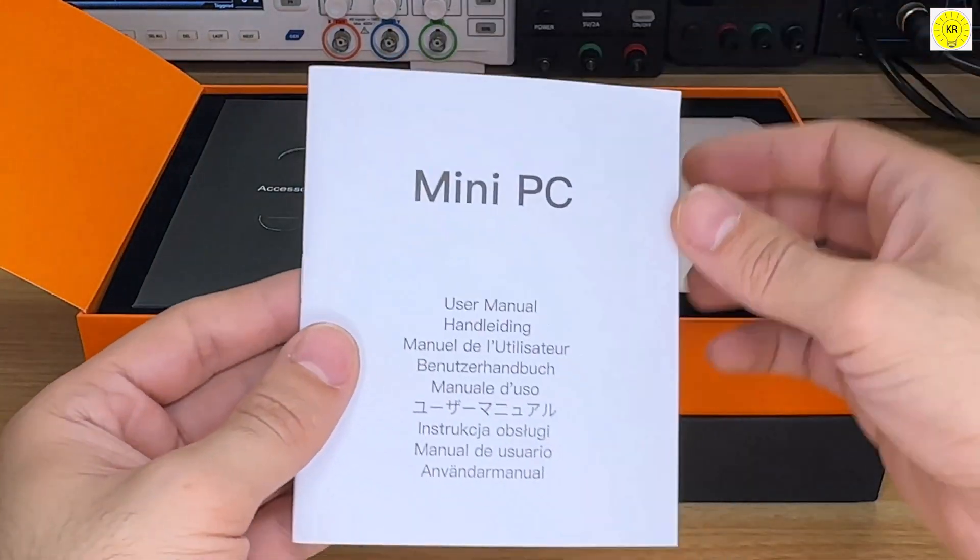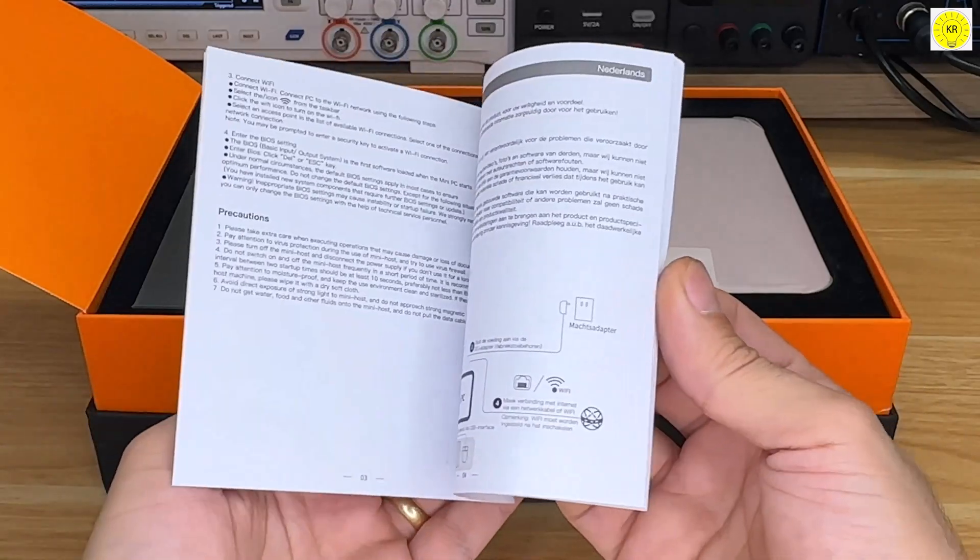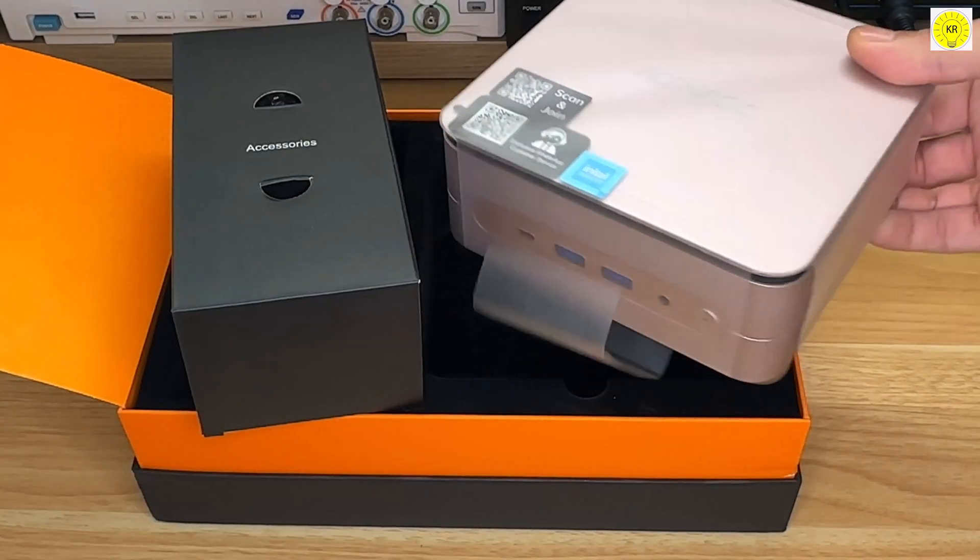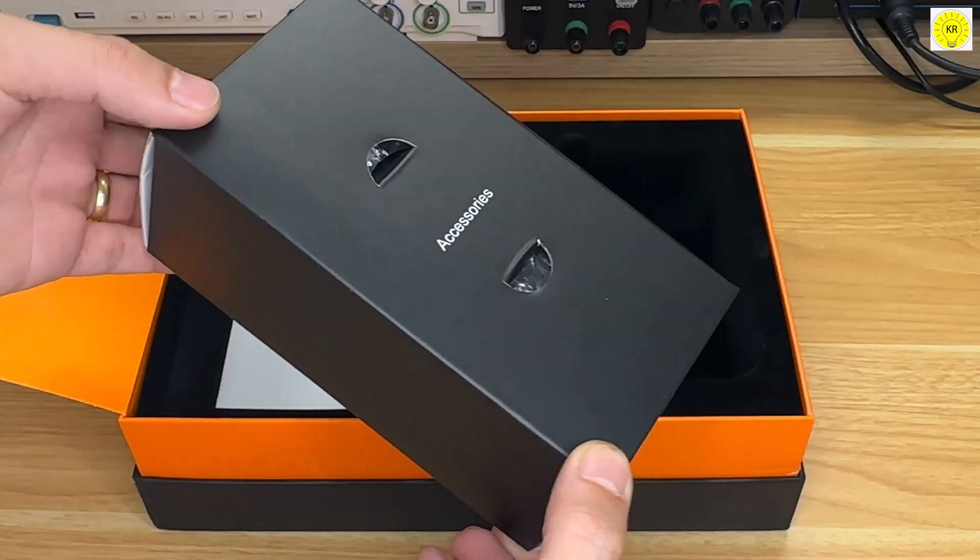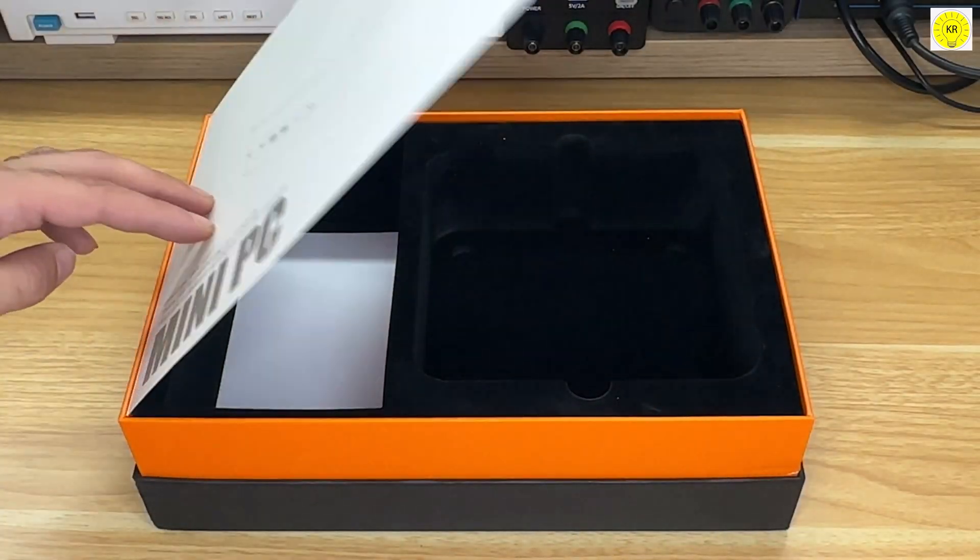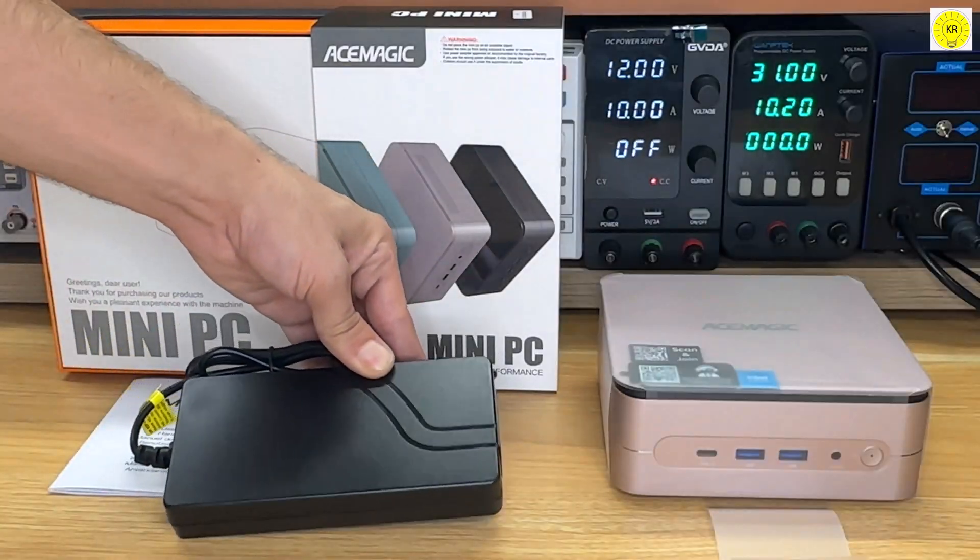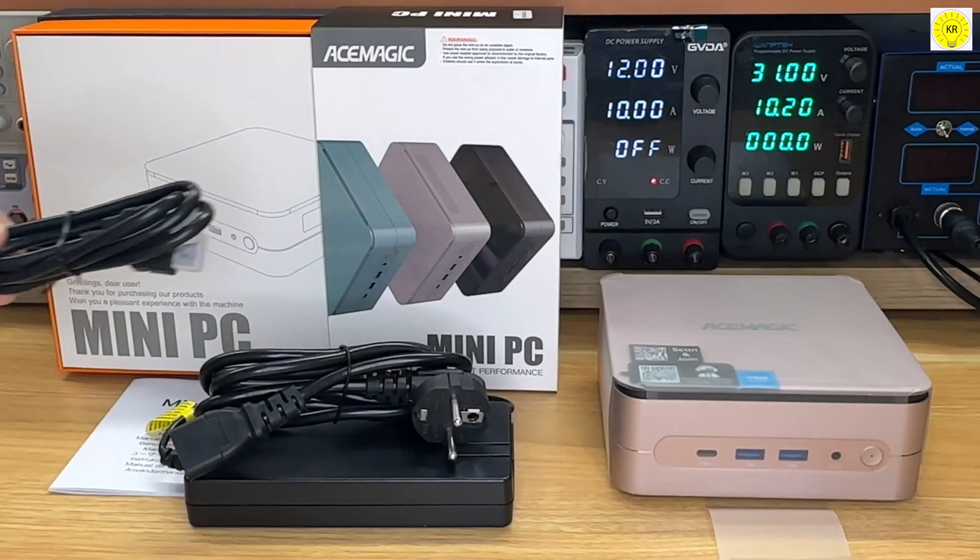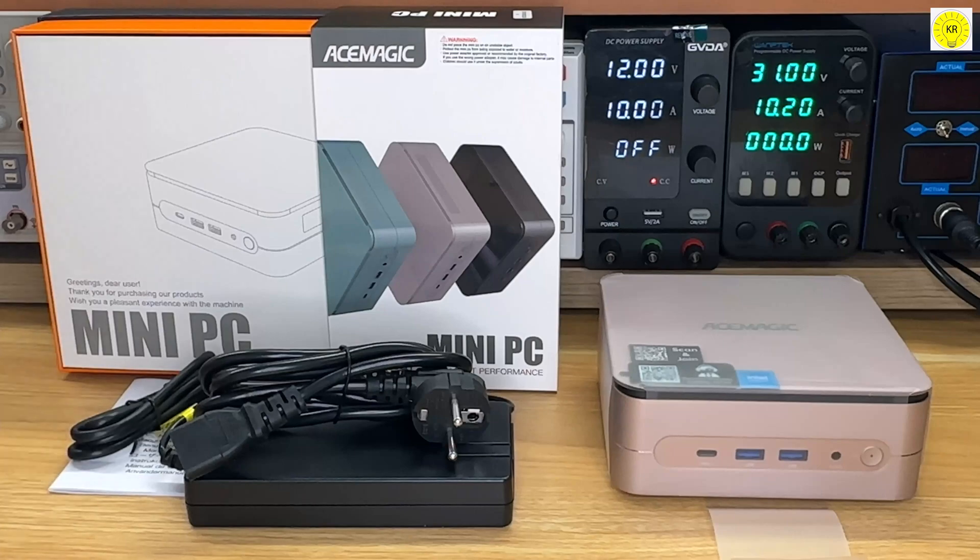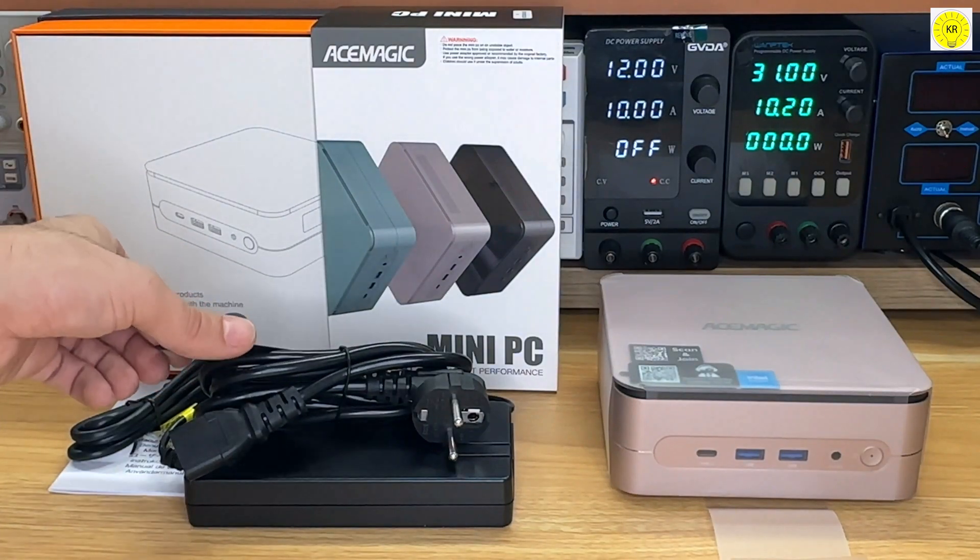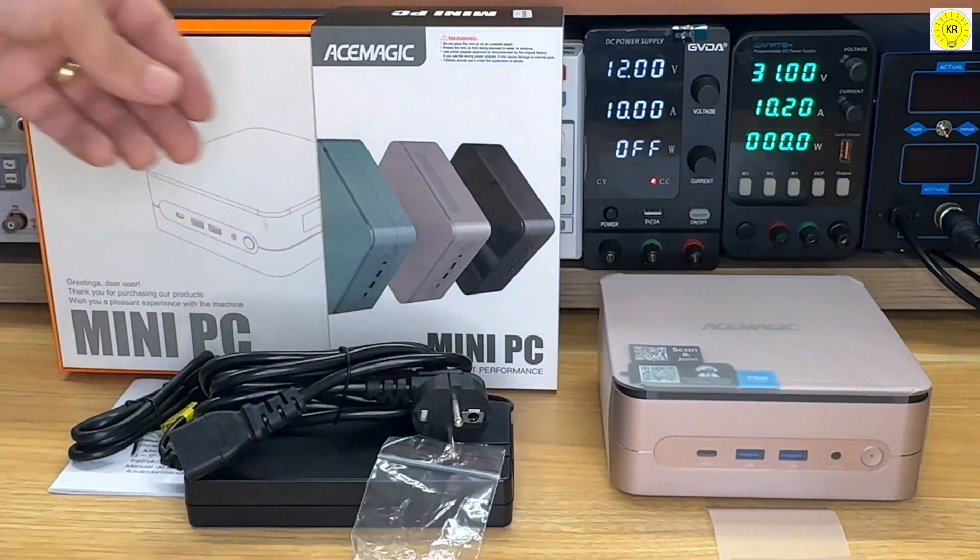Right at the top, you'll find the user manual available in 9 different languages, AceMagic Mini PC. But that's not all. The accessory box includes everything you need to get set up: a power adapter with its cable, an HDMI cable for connecting to your display, and a VESA mounting bracket with screws, perfect for keeping your setup clean and clutter-free.